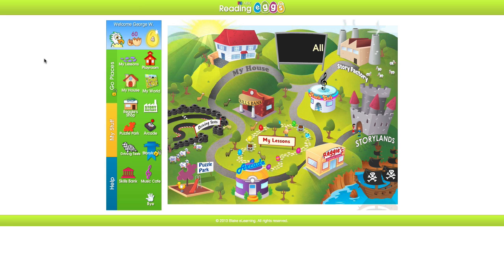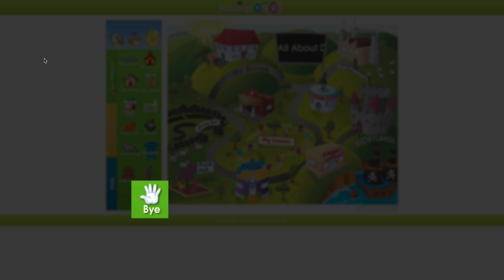We do advise that your child log out correctly after each session using the hand at the bottom of the menu bar.